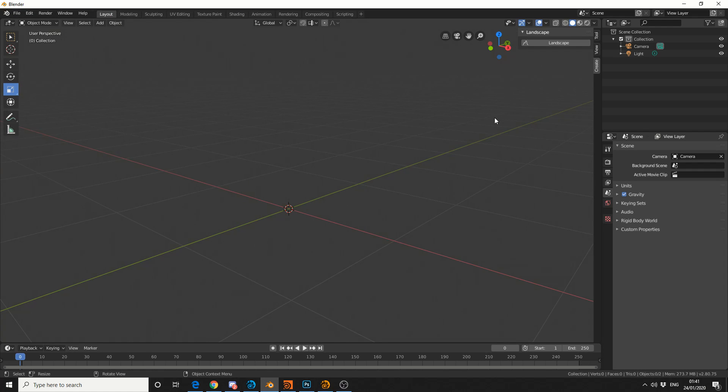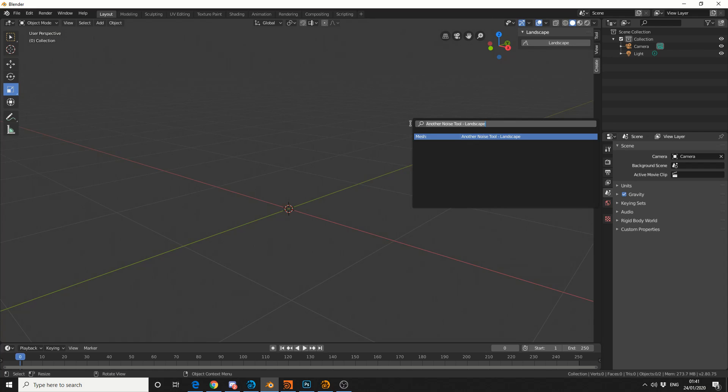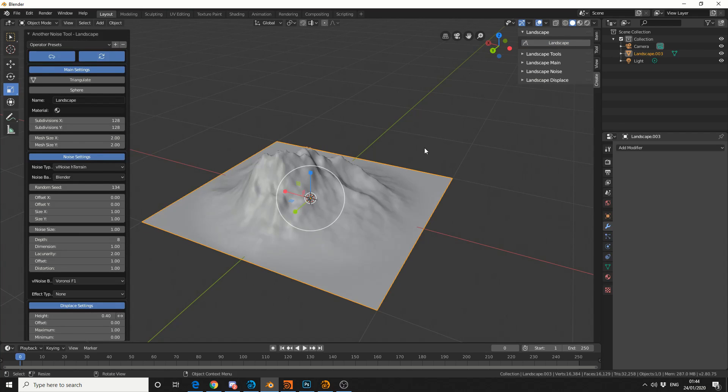Now, once you've enabled the add-on, there's several ways we can initiate. We can go to the Create tab here, and you can see it here, Landscape, or we can search for Landscape tool. Now, if you've never seen the Landscape add-on, it is superb at making terrain.